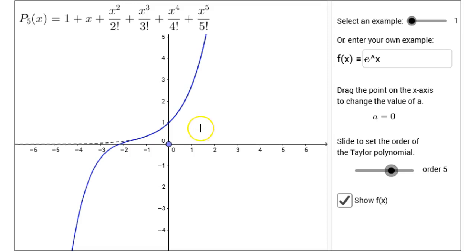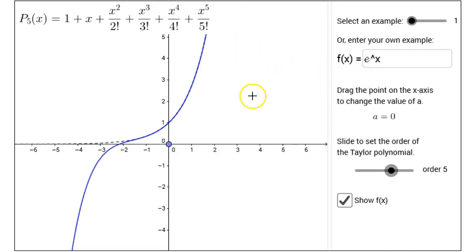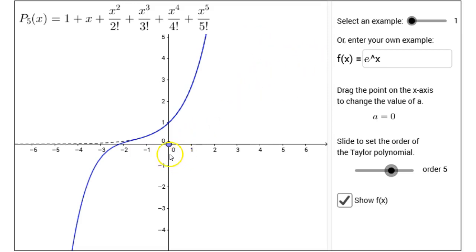Now, I need to make a careful point here. My fifth degree polynomial and the exponential function don't have the same derivative — they are different functions. But when I plug in x equals 0 into the first derivative, second derivative, third derivative, and so on, then when I evaluate those derivatives at 0, I will get the same answer.